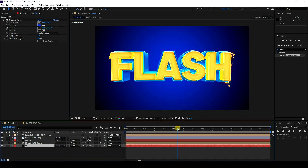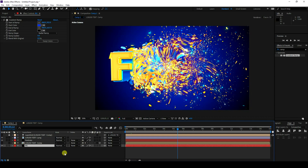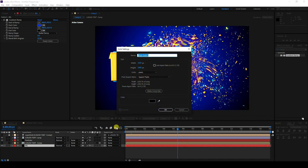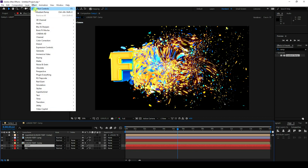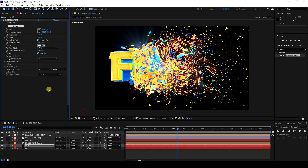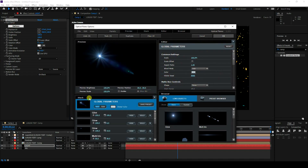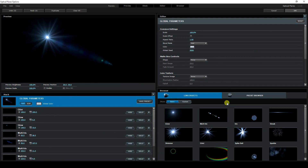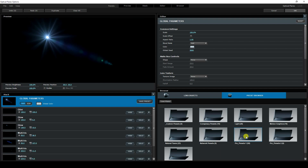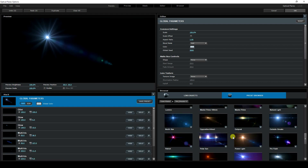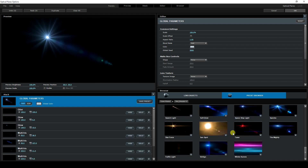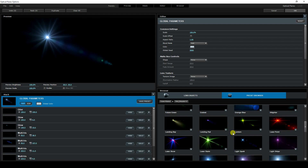Now apply a light. Create a new solid layer named 'light' and press OK. Apply Optical Flares — you can choose any light preset you like.